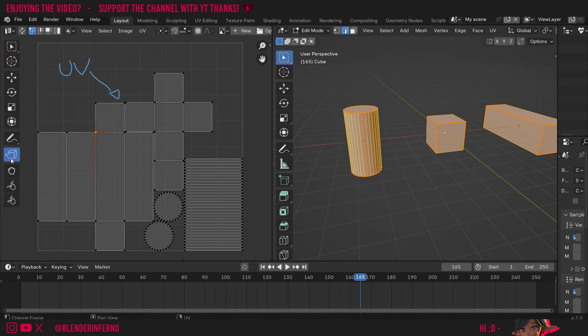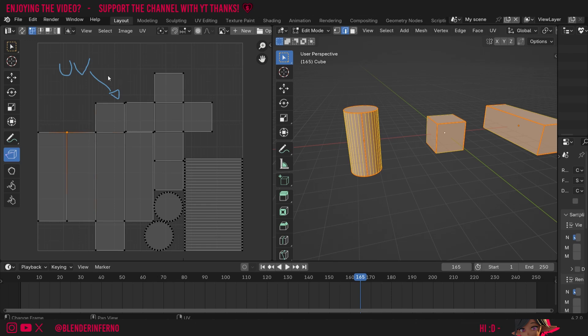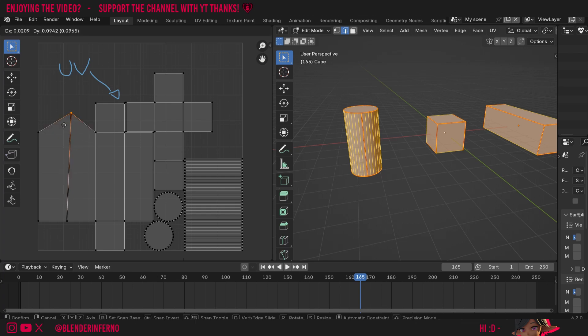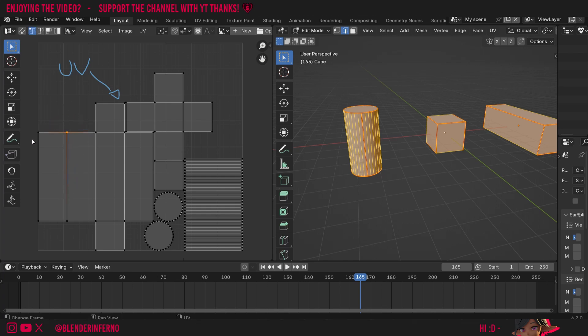Then we've got this option called rip region which essentially allows us to, when we select a vertex for example—I'm just in vertex select mode which is up here—usually if I come back to my select box option which is the default and press G, you can see when I move things it's all connected like this.